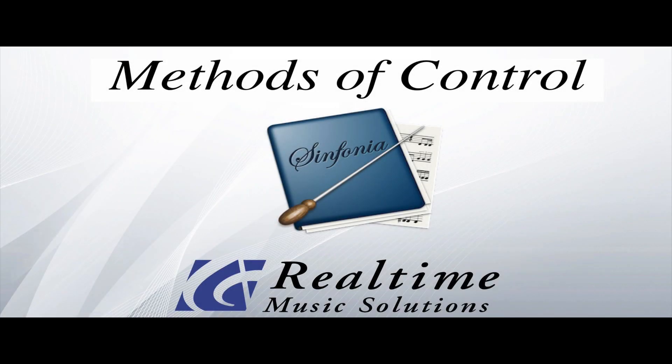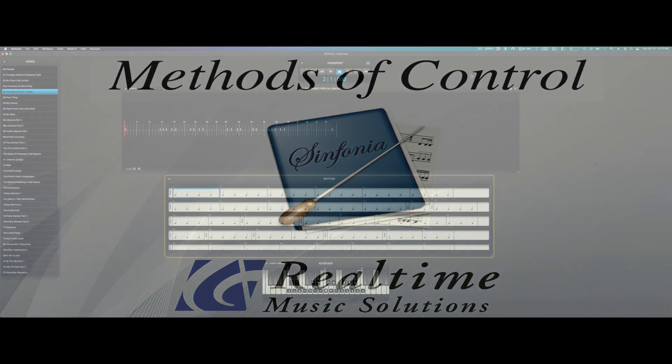Hey, this is Steve with Realtime Music Solutions. Today we're going to take a brief overview of the different ways of controlling Symphonia, as well as the navigational events you'll run into during playback.